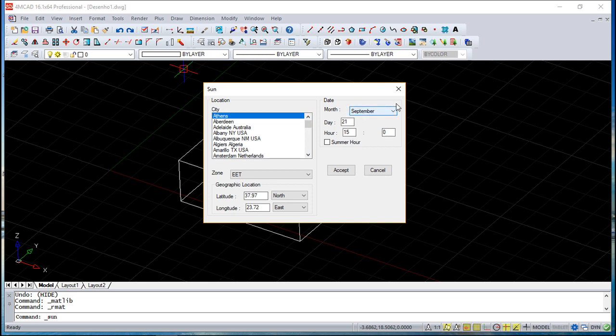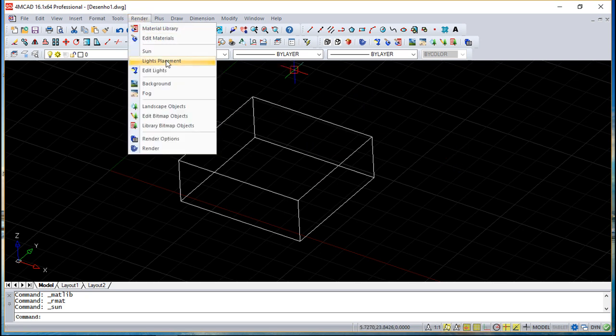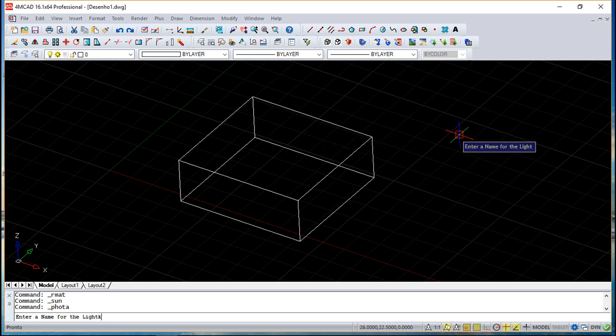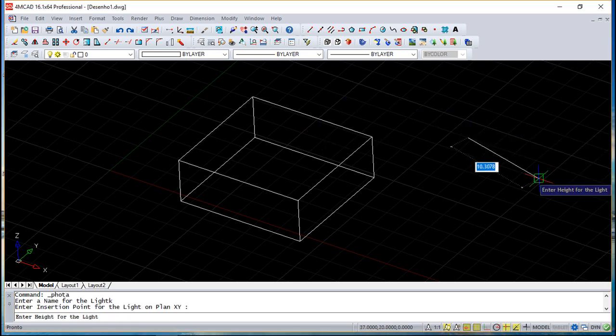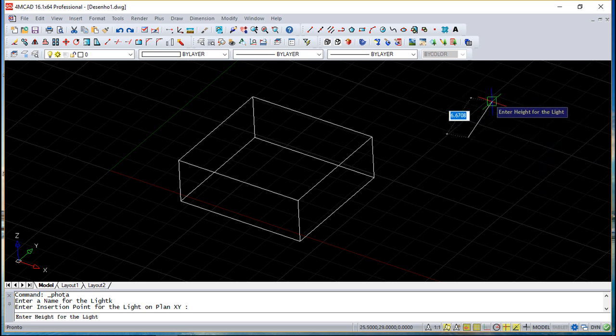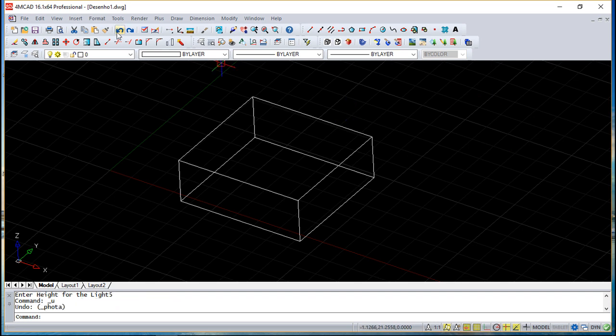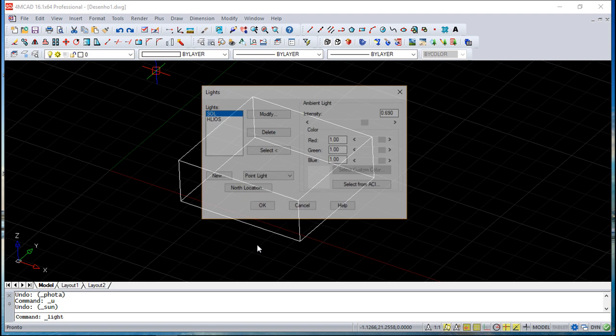Because it depends on the place you are for the position of the Sun in the sky. And even say the date because it will be different. It is quite important to have a more realistic light. You can create your own light sources, so you can give it a name and pick a point and the height of the light.